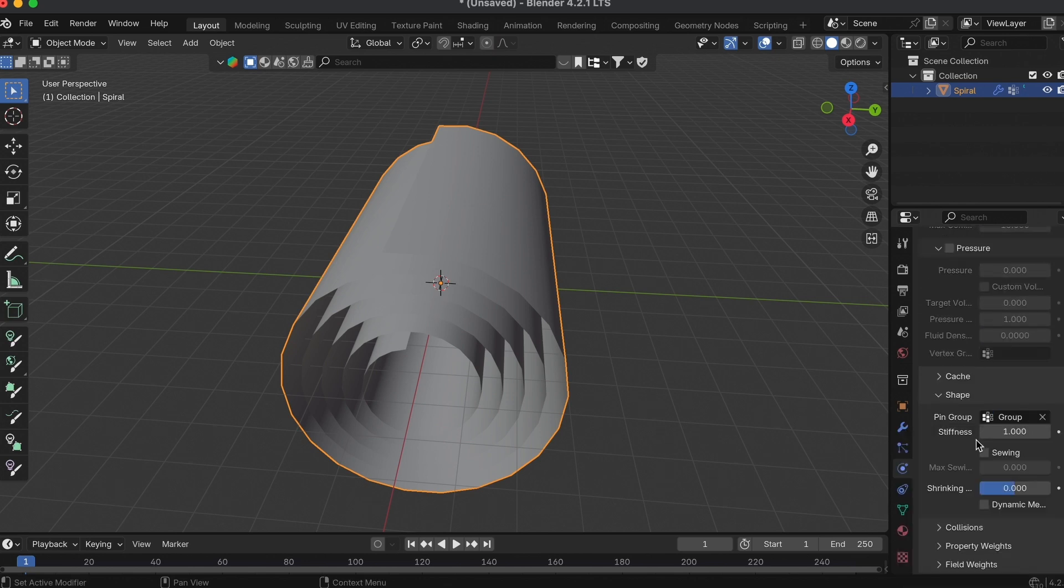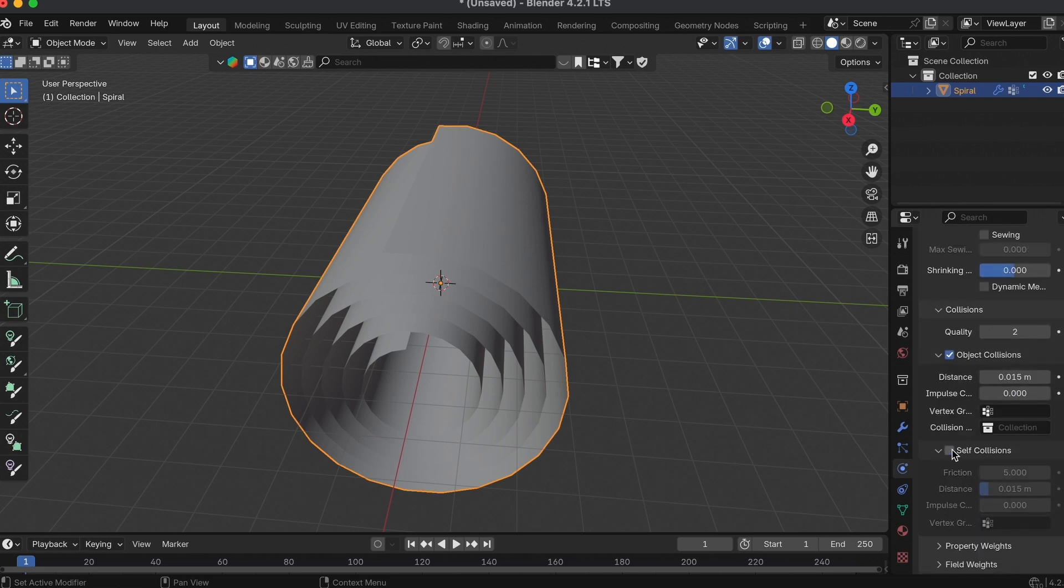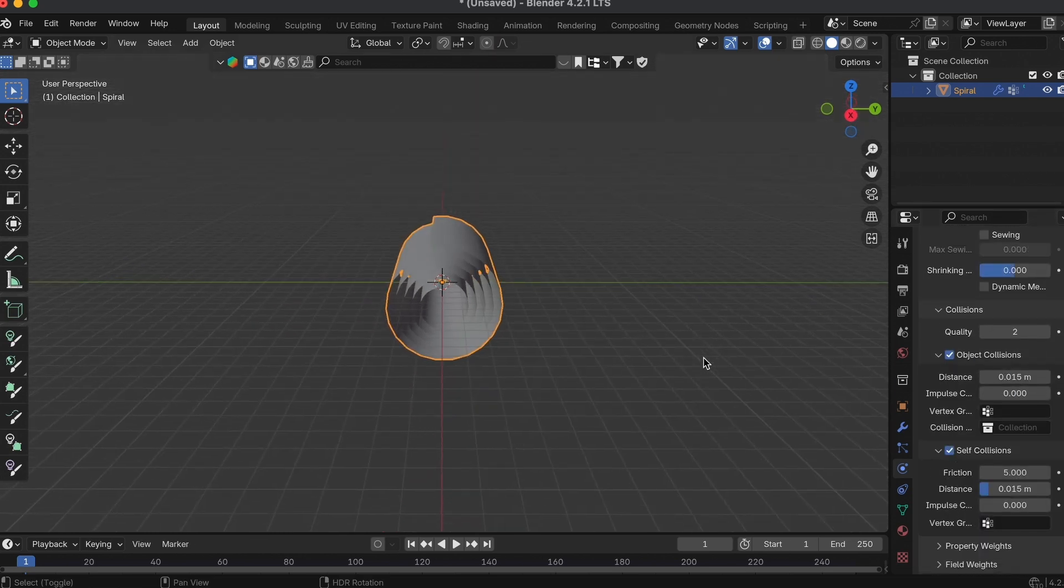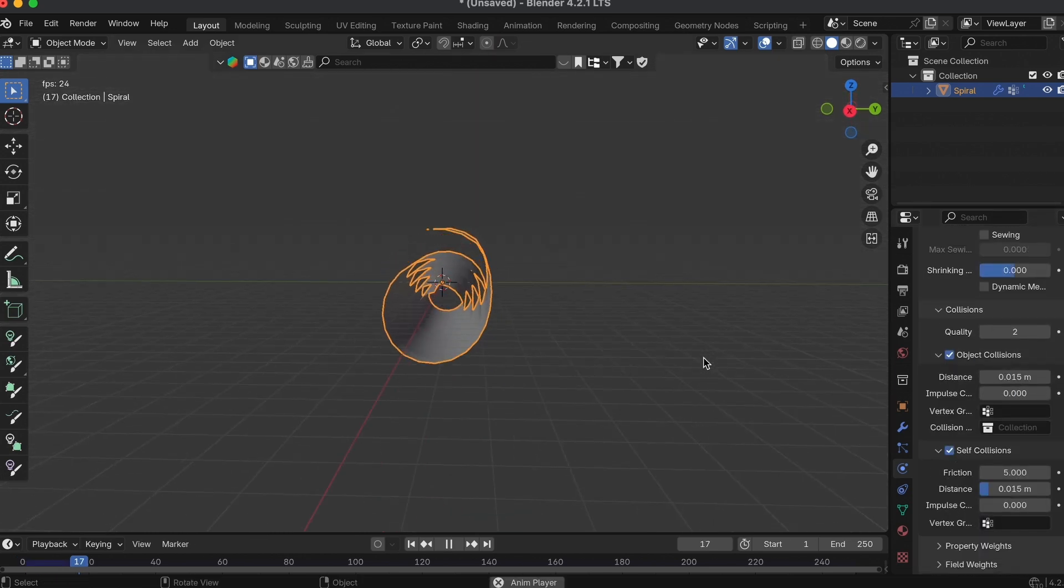Then in the same Cloth Sim tab, switch to Self Collisions. That's it, now your cloth will unravel from that initial determined starting point.